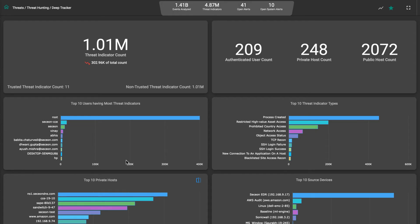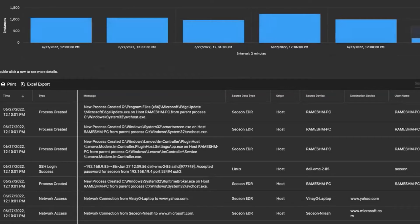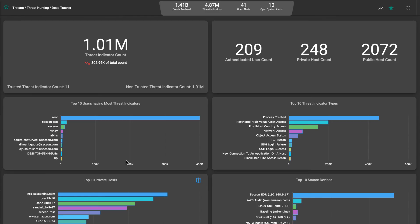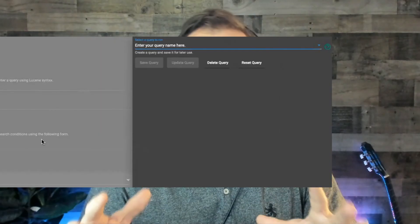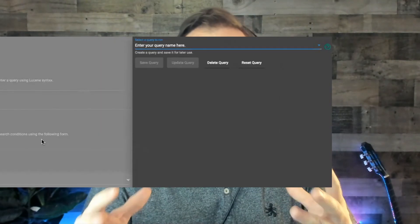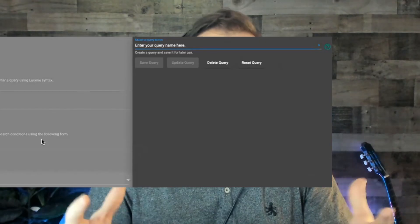If you really want to get into it, you can use the deep threat tracker in the threat hunting section. You can query virtually any type of event, viruses, unusual data, behavior such as downloads, blacklisted objects, and a ton more.